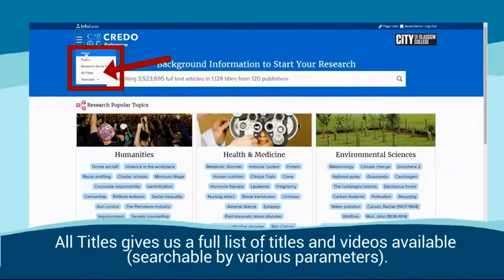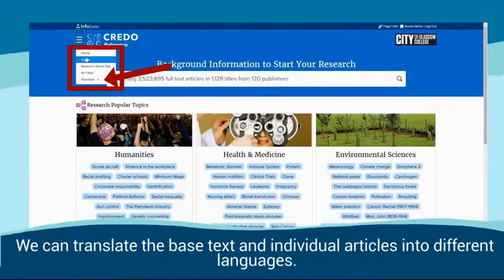All Titles gives us a full list of titles and videos available, searchable by various parameters. We can also translate the base text of individual articles into different languages.